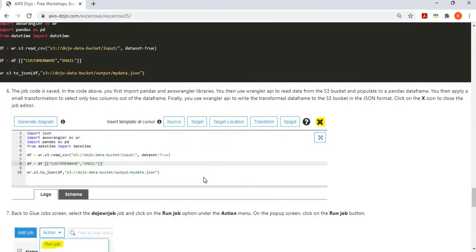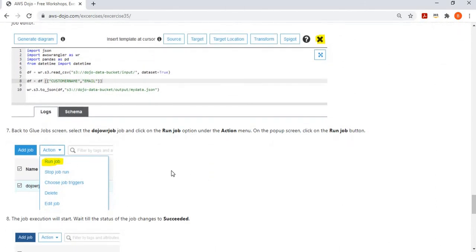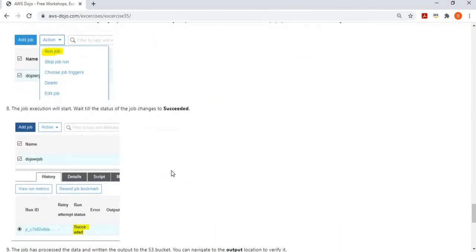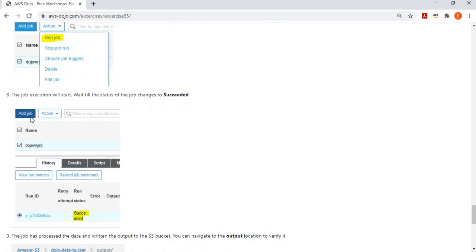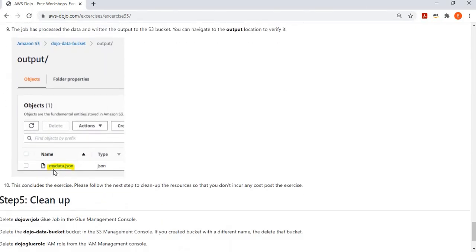Save the job and then run it. When the job succeeds, you can see the status has changed to 'succeeded'. Go to the output folder and you'll see the my-data.json file has been created, confirming the job successfully finished its work and written data to the destination location.